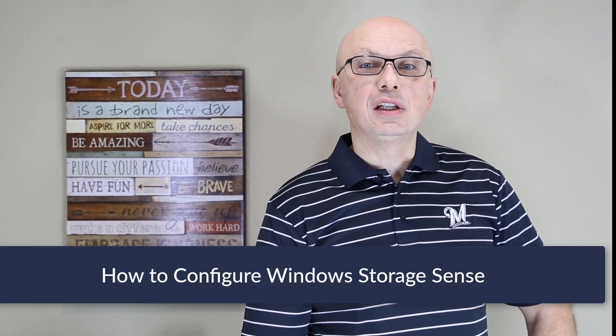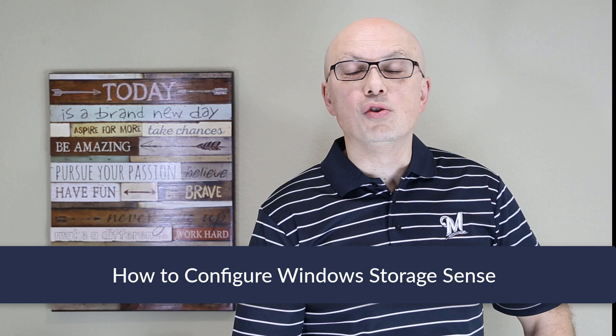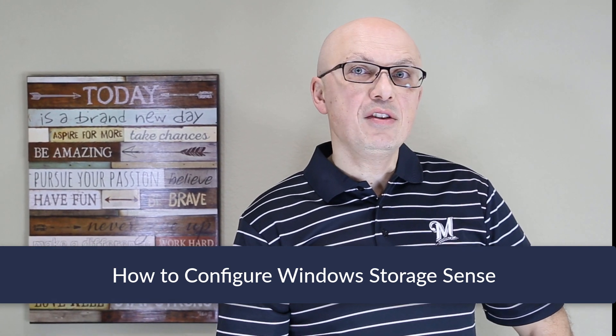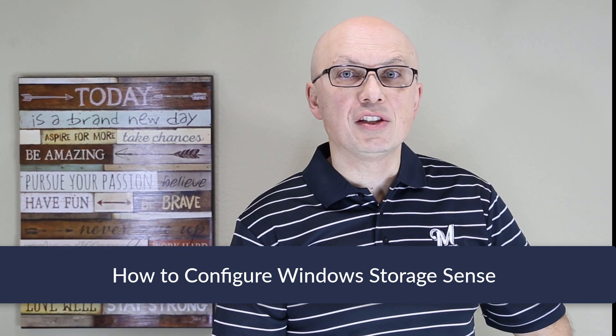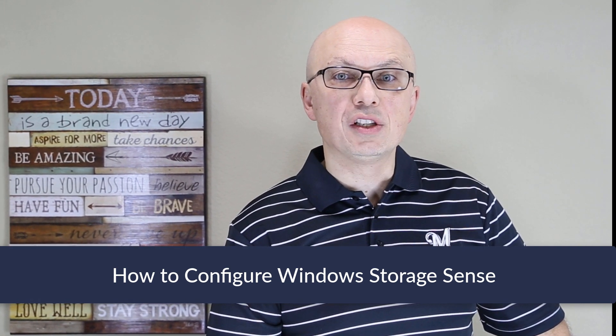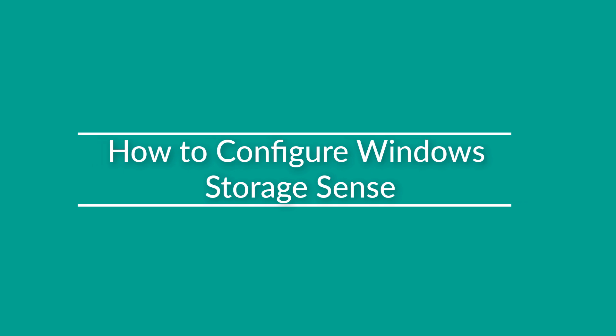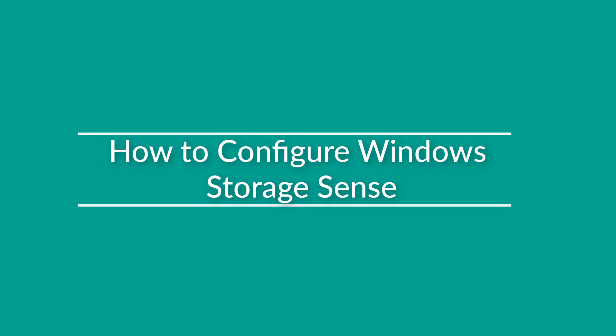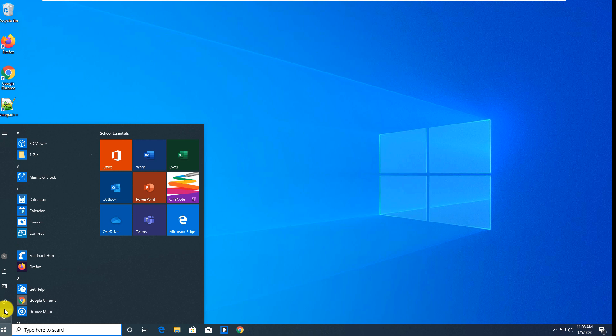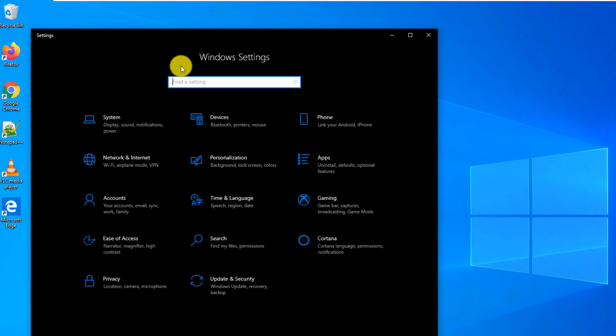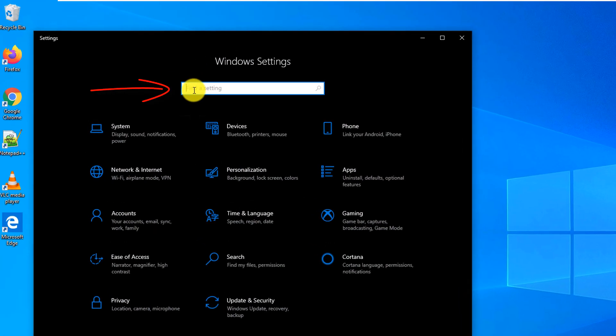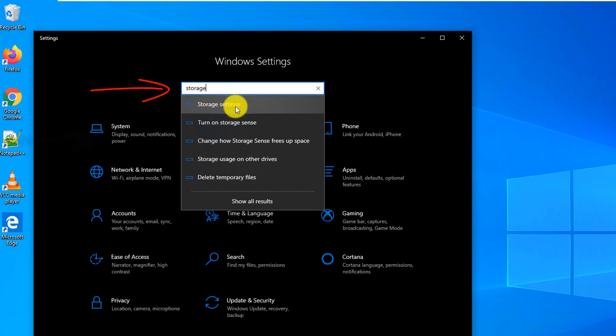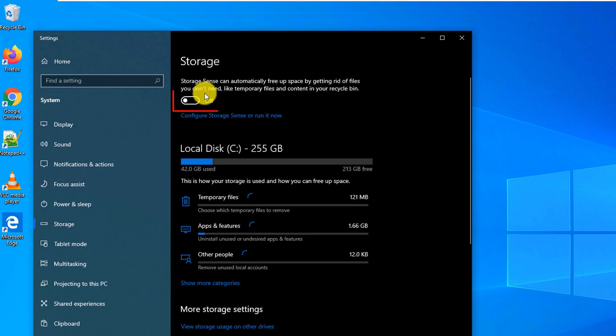Windows Storage Sense helps clean up the disk if you are running low on storage space. By default, Storage Sense is turned off, but it is always a good idea to enable it to allow Windows to help you manage the storage. To enable Storage Sense, you navigate to Settings and from Settings you type Storage Sense. By default, Storage Sense is off.